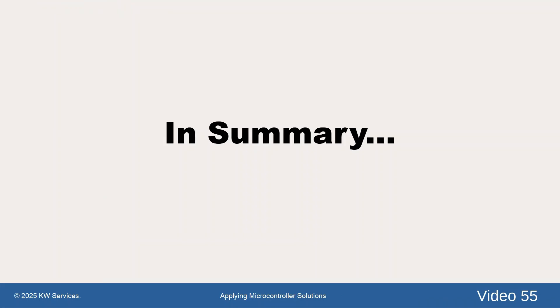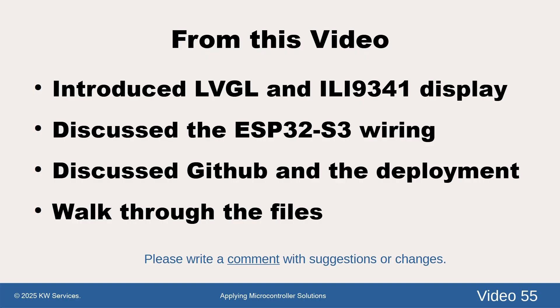In summary, in this video, we introduced the ESP32 and the display hardware components. We discussed the wiring between the ESP32 device and the display. We briefly discussed the LVGL program and modules. And we reviewed the code.